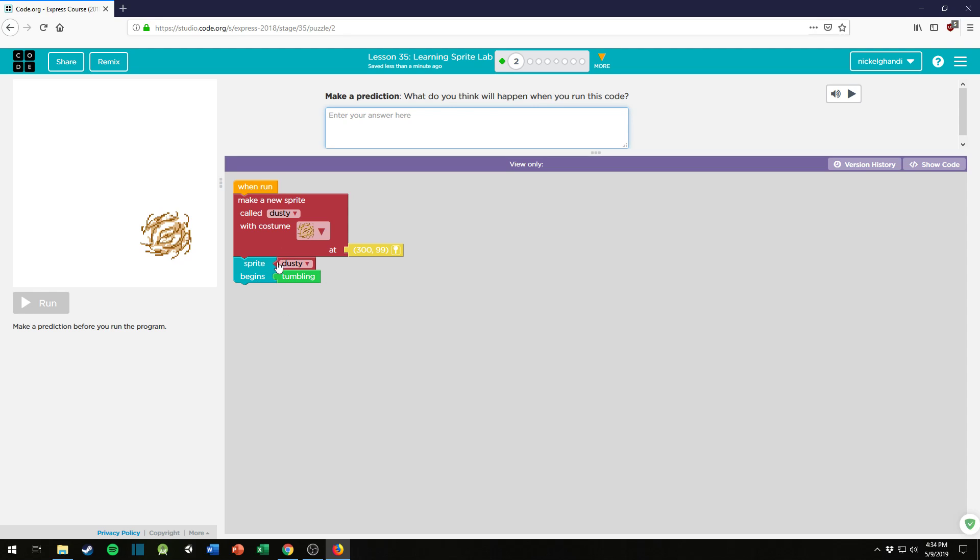So what do I think is going to happen? The tumbleweed will tumble across the screen.